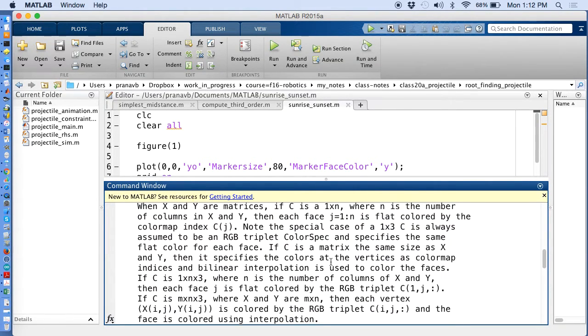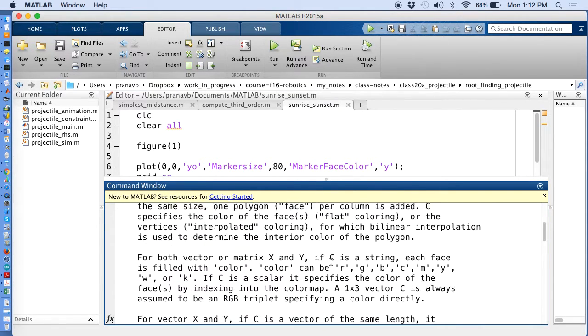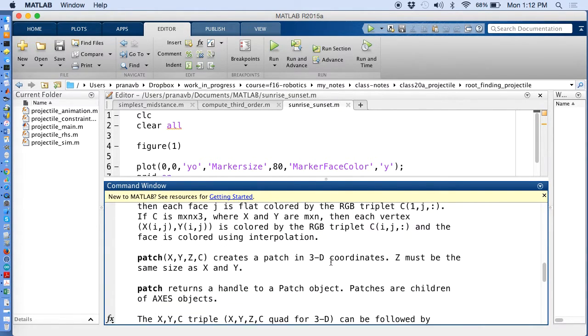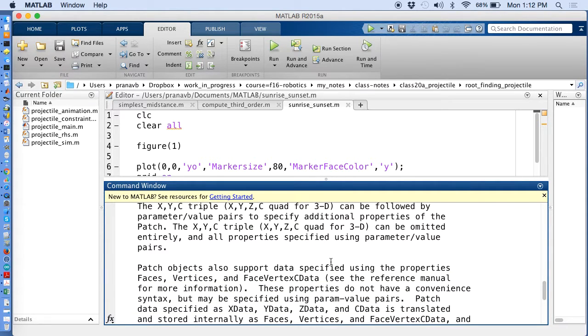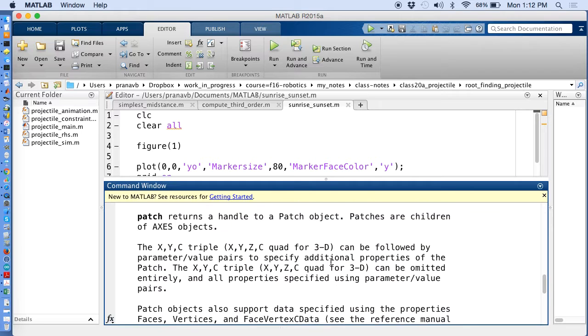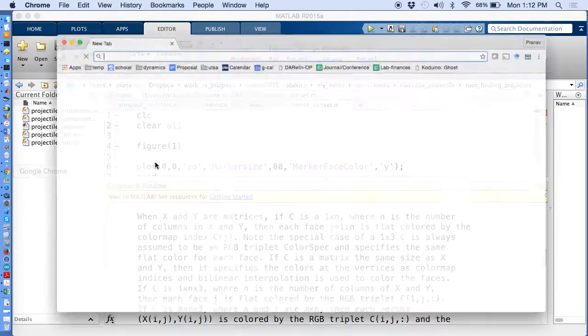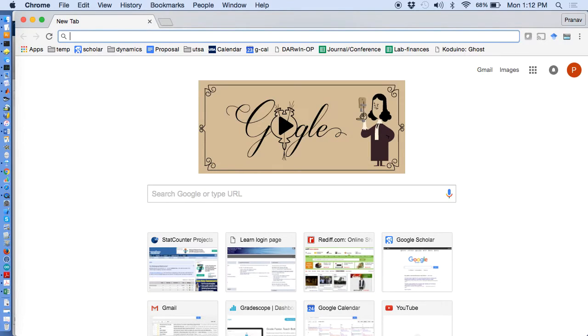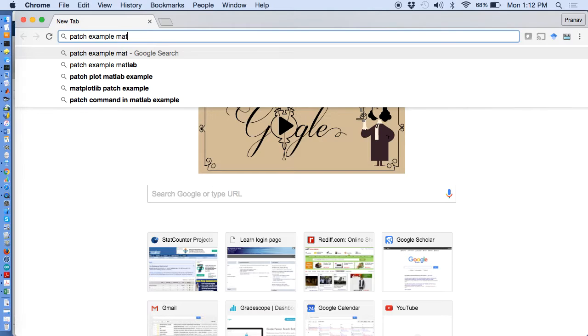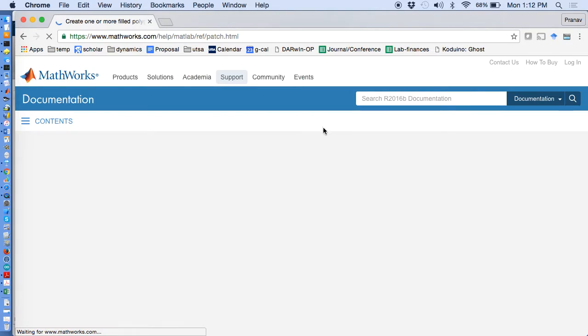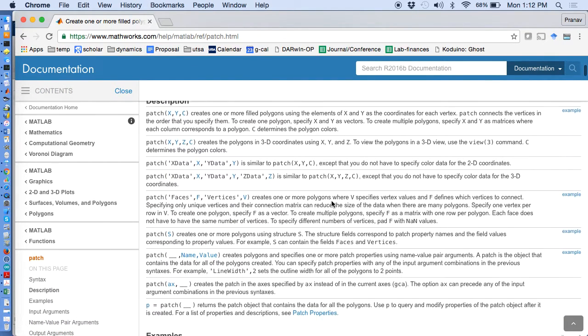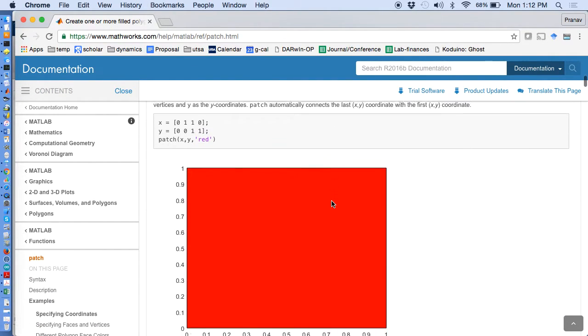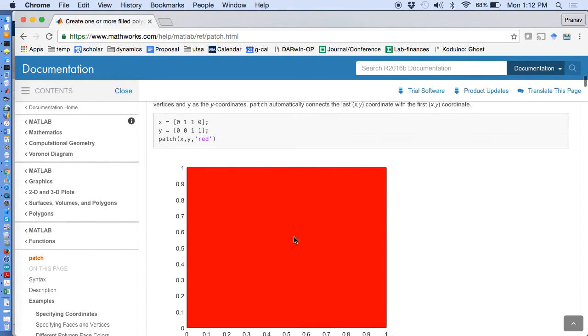Sometimes what happens is I run a new command and I'm not sure how to use this. And this help is not really useful because it gives a lot of things and that's really intimidating. So what I do is, in that case, I go to patch example MATLAB and try to look for a simple example which I can learn about the command. Here's exactly what we need actually.